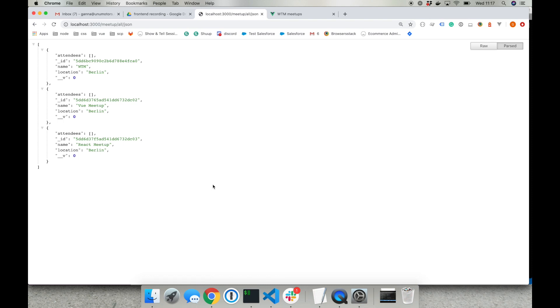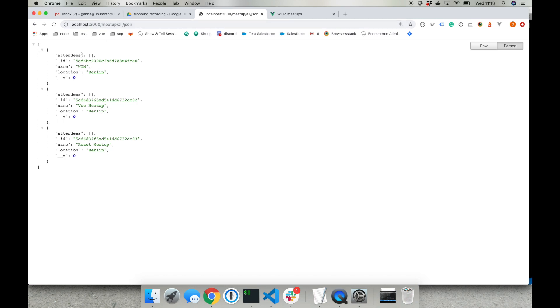You can find all the related code inside week 7 folder. Now I'll give a short explanation of the updates I did. The first thing that we need to do is create a router similar to the one that returns information about all events, but we will create a router that returns information about one event only.